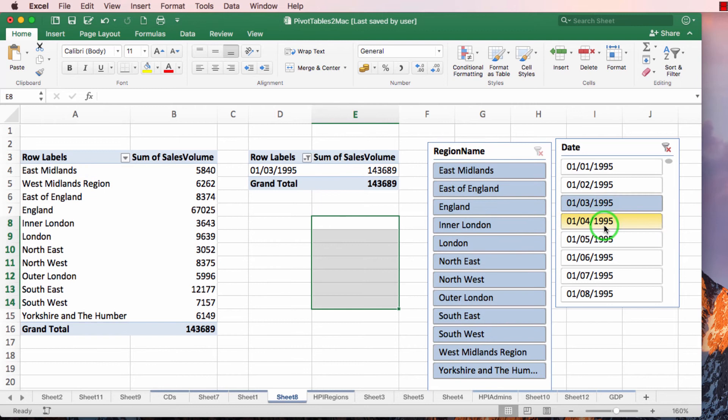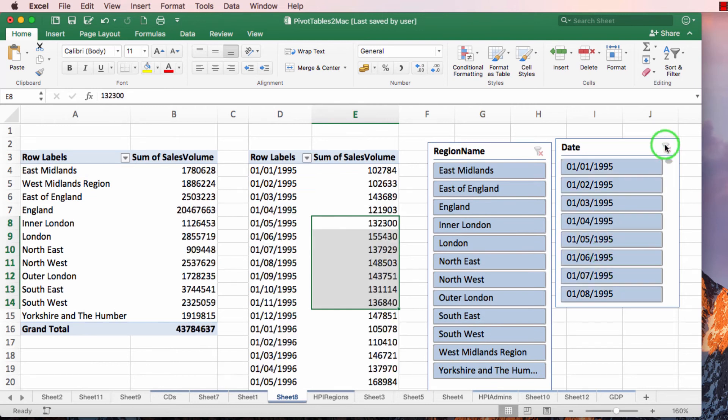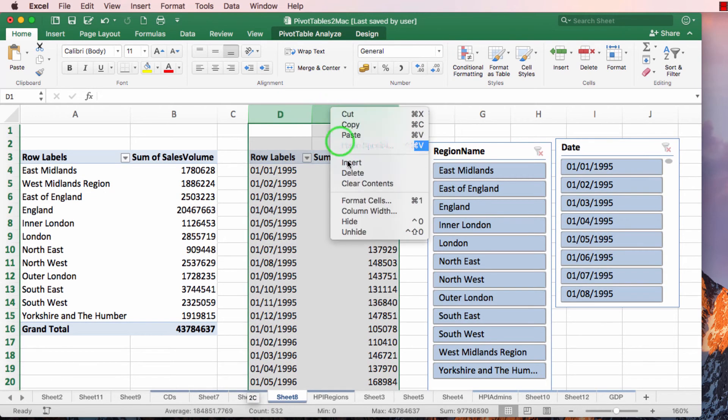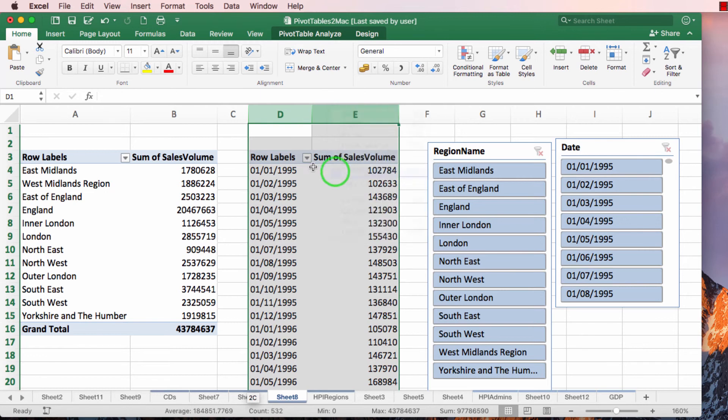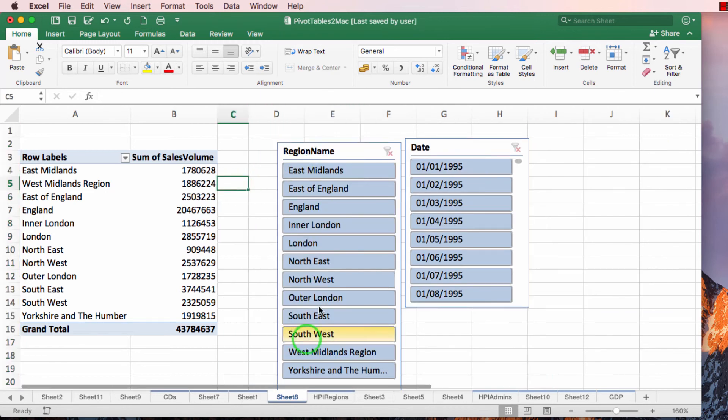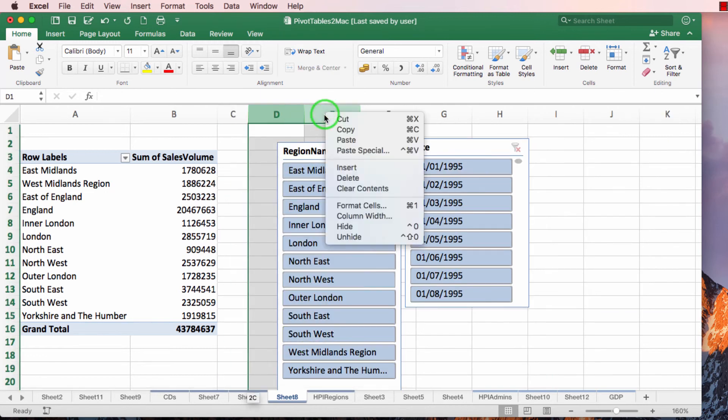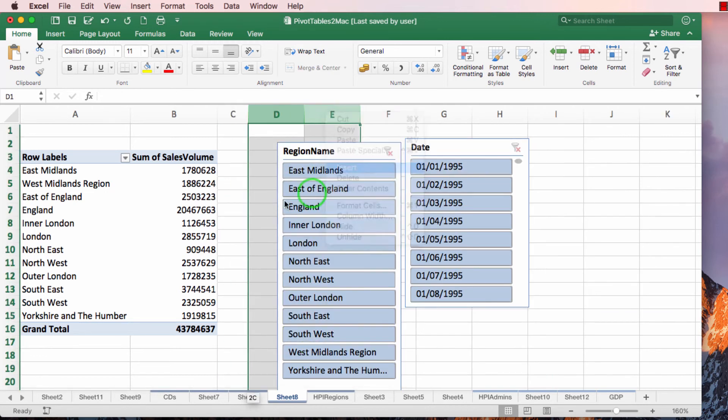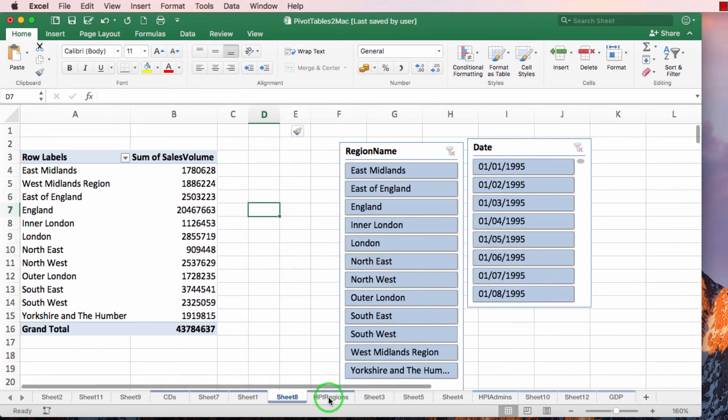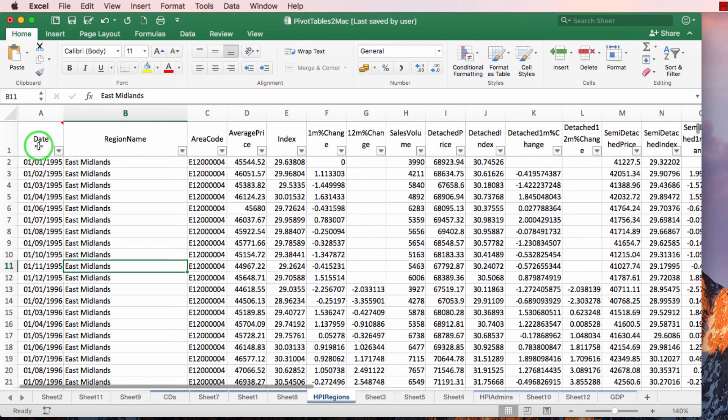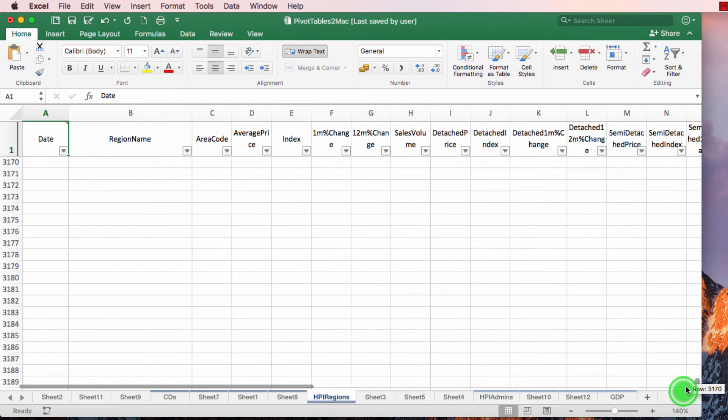This isn't something that I can do using filters. Now let's delete this and let's create a completely new pivot table. So I'll just take it from the same source data. That's important.